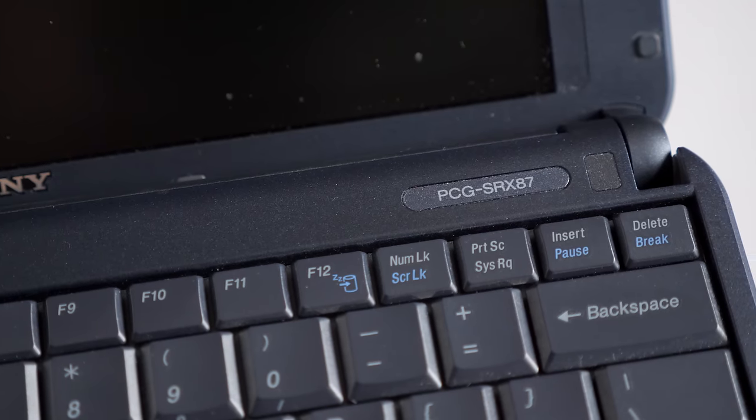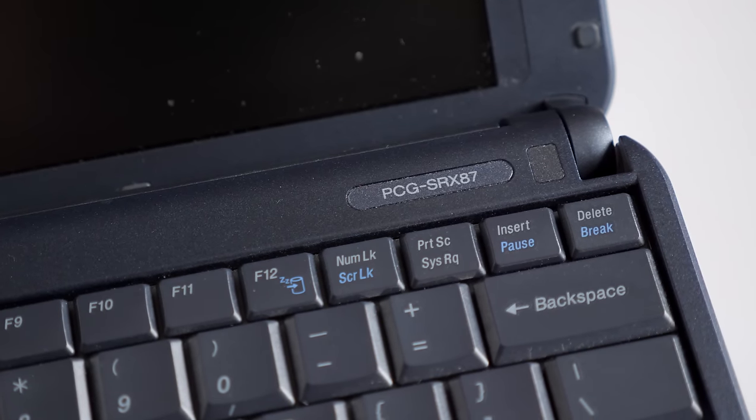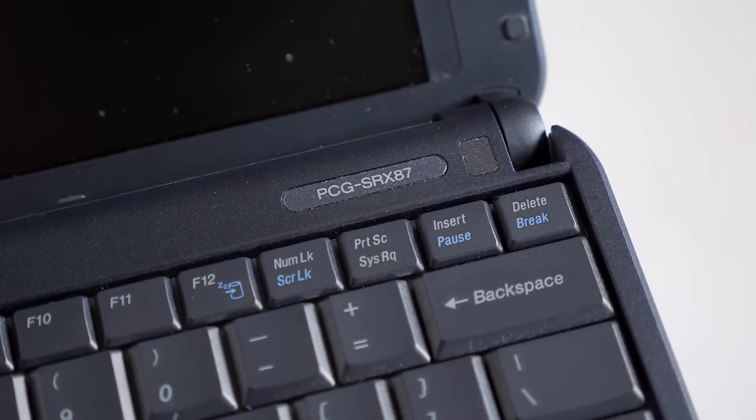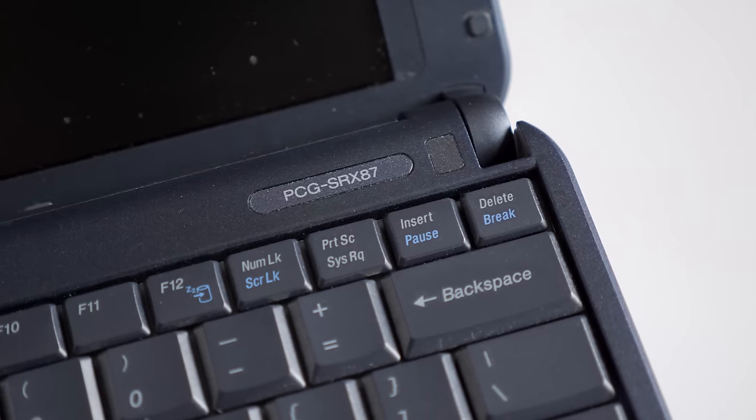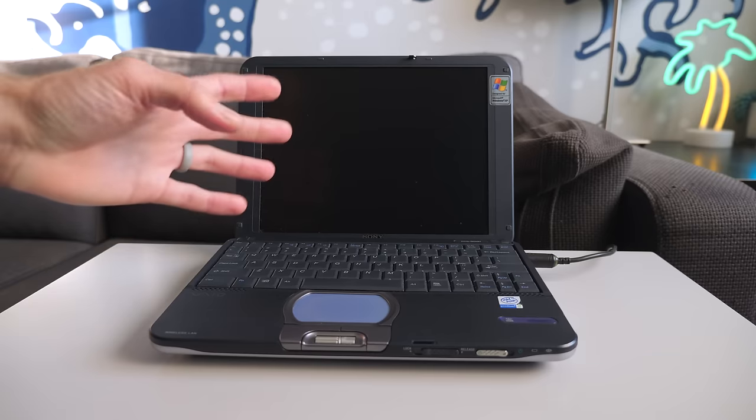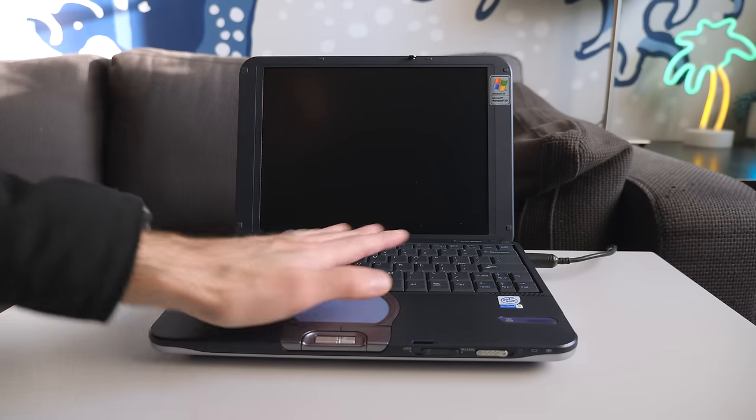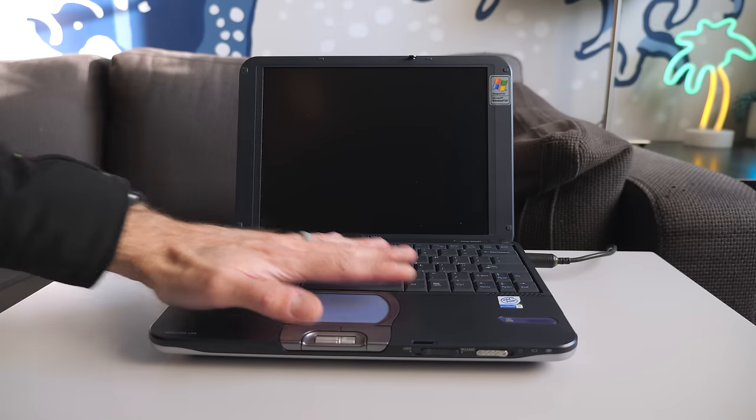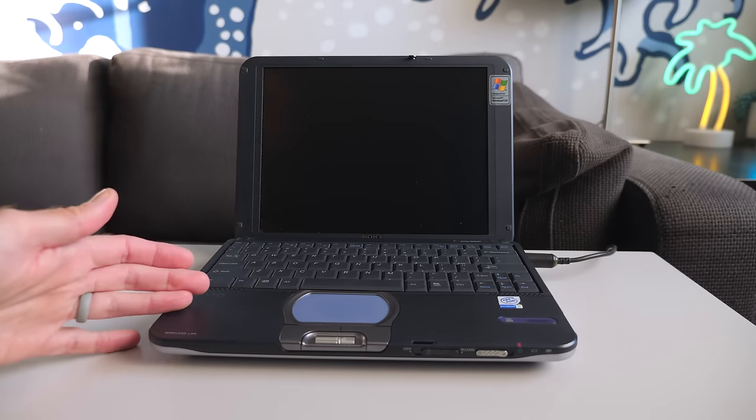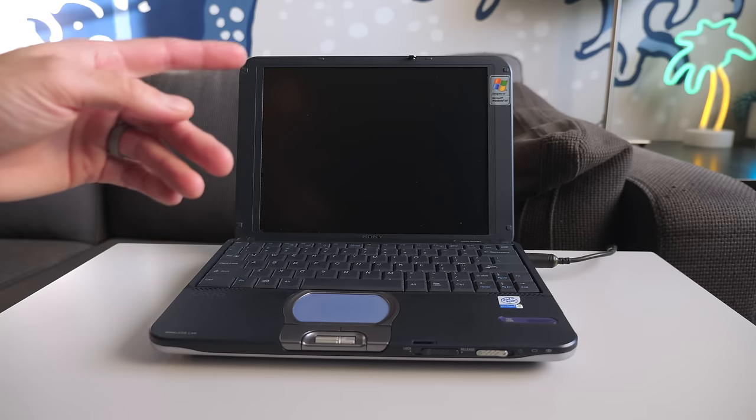This is a Sony VAIO model PCG SRX87. It dates back to the early 2000s, and you can tell it's a fairly small machine. Like my hand for scale, this is definitely a sub-notebook.